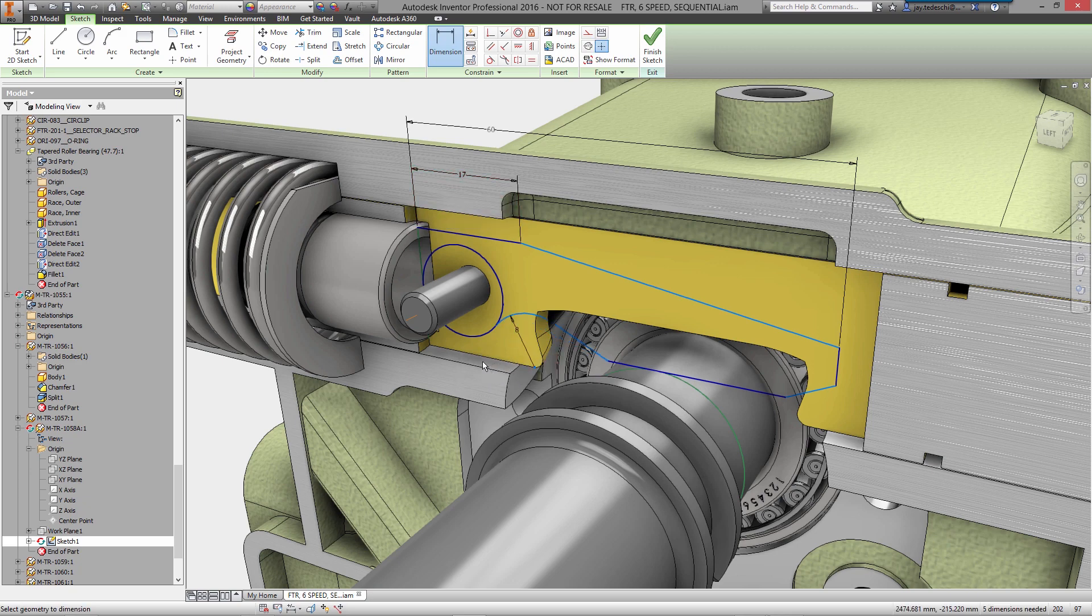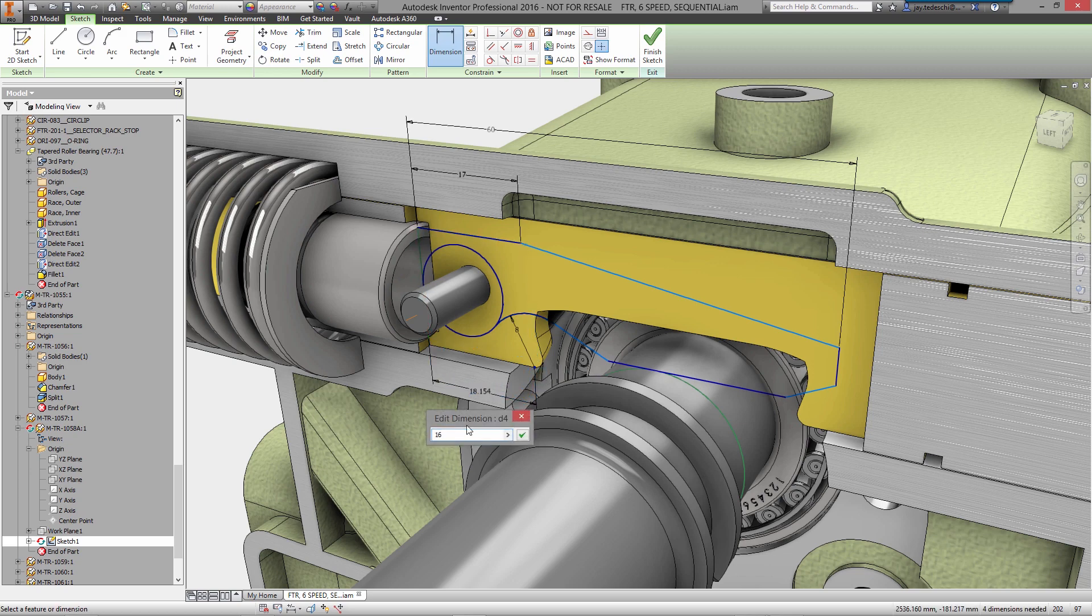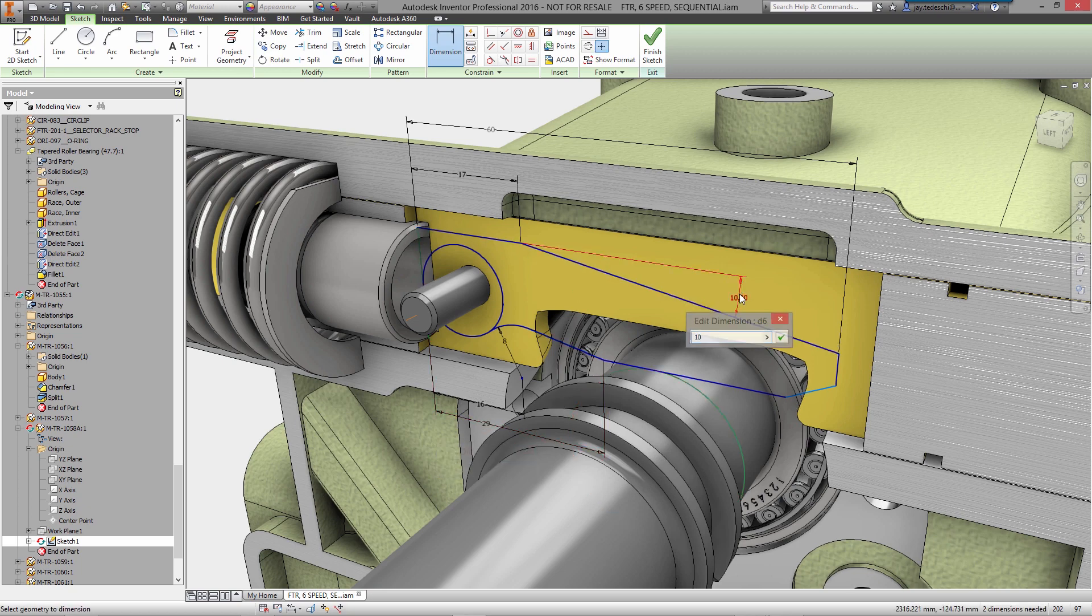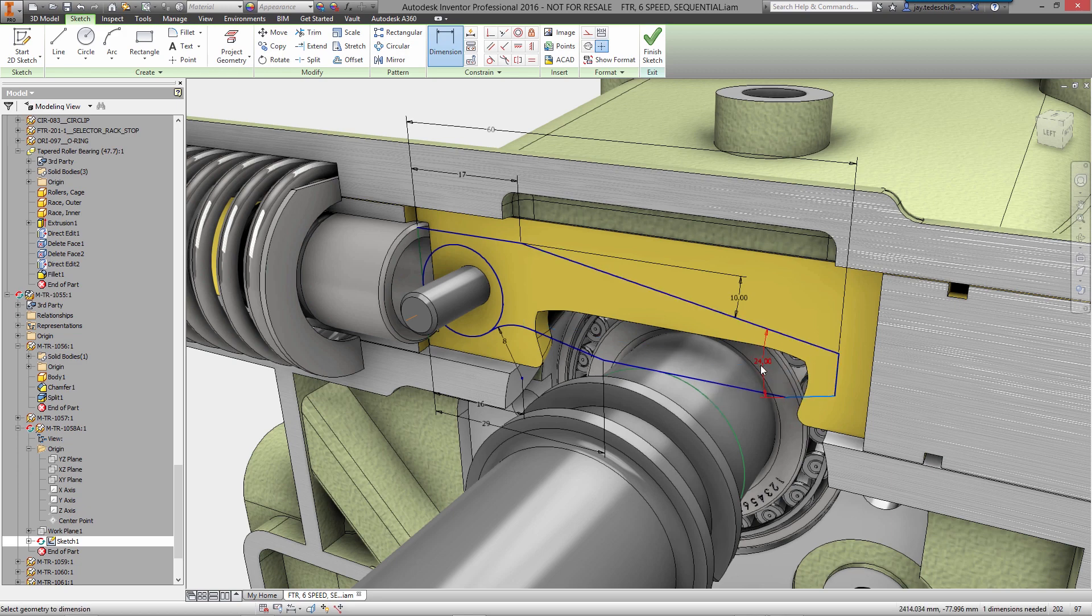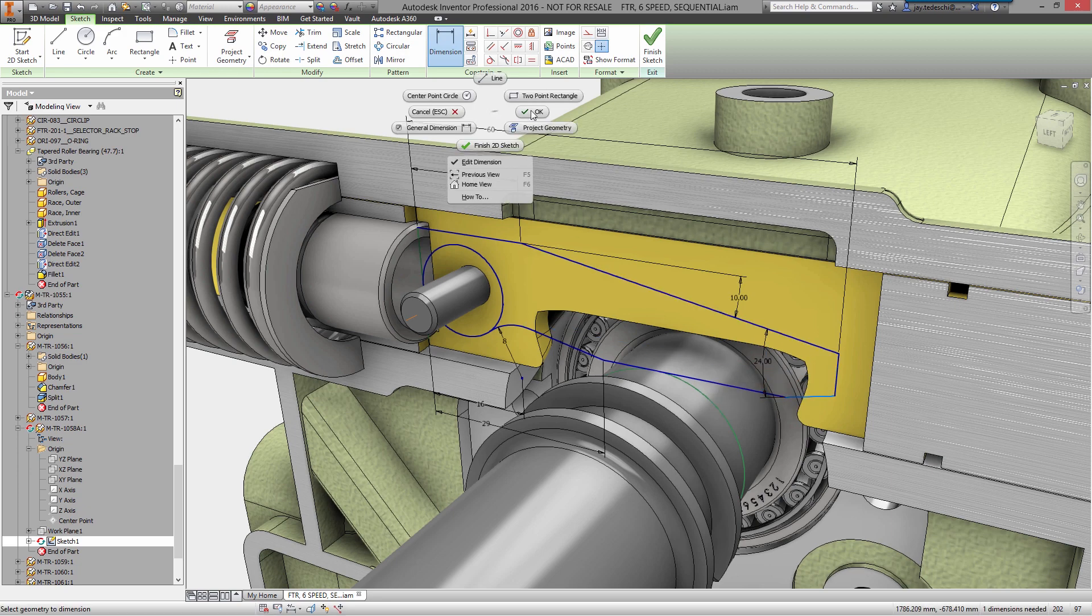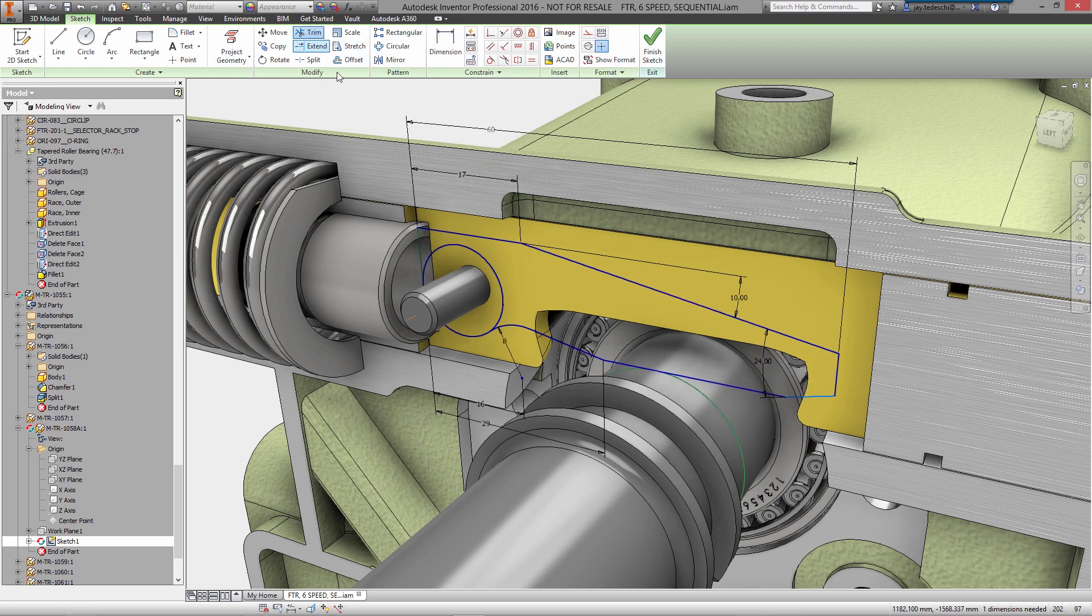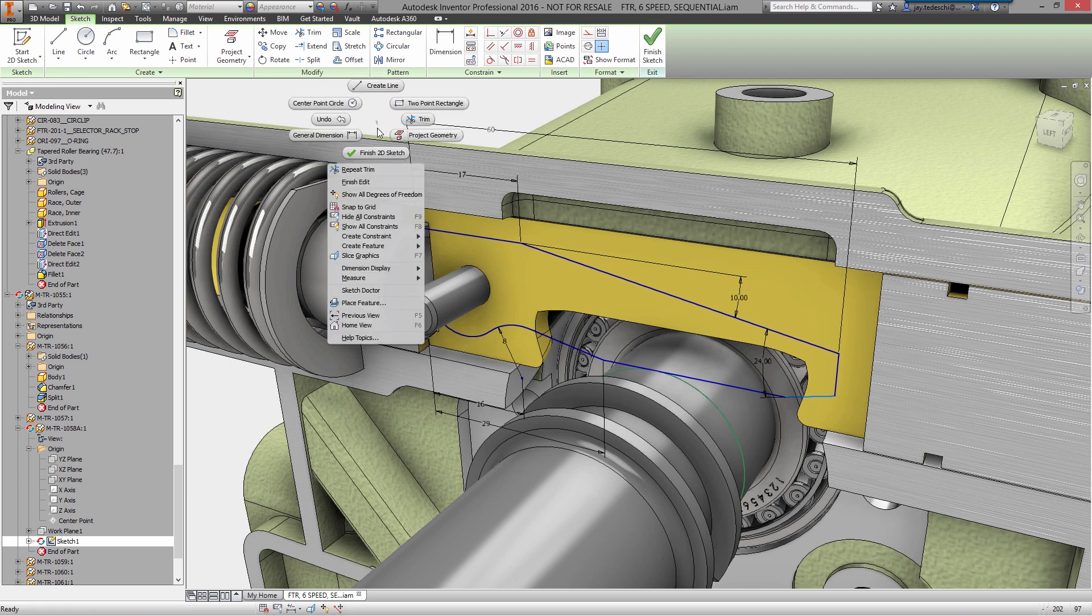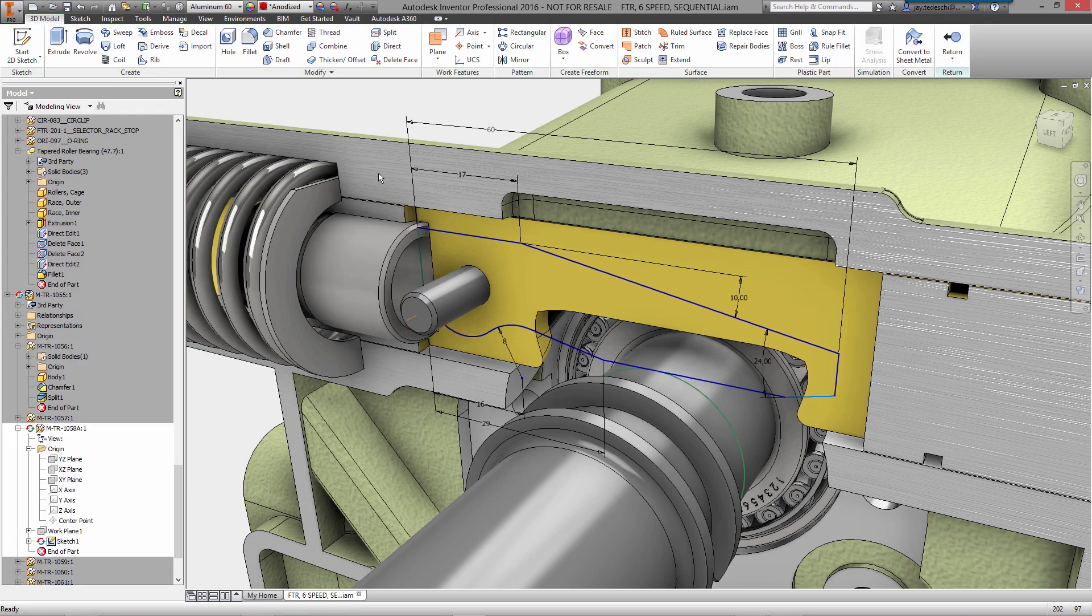As you continue to sketch, you can add intent by defining new parameters directly inside the dimension box, rather than stopping to open a separate dialog. Links between features can be defined as you sketch as well. Clicking into an existing dimension creates the relationship which can further be described using equations if needed.